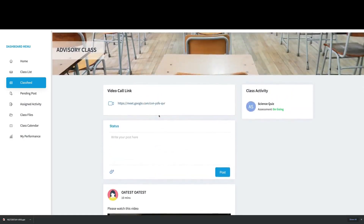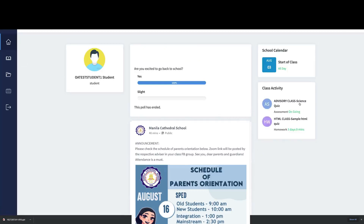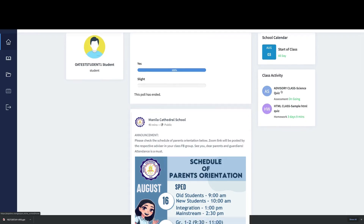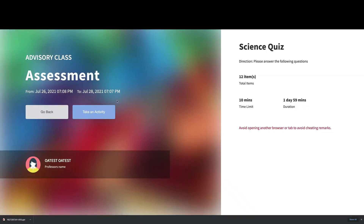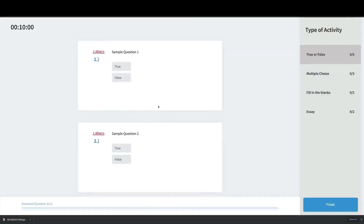You will also see the class activity on this page, which you can also access from the homepage when you first log in. This shortcut shows you all the ongoing and upcoming quizzes or activities in your classes. If I click on one, I can see all the details about the activity — the time, date, total questions, and time limit.